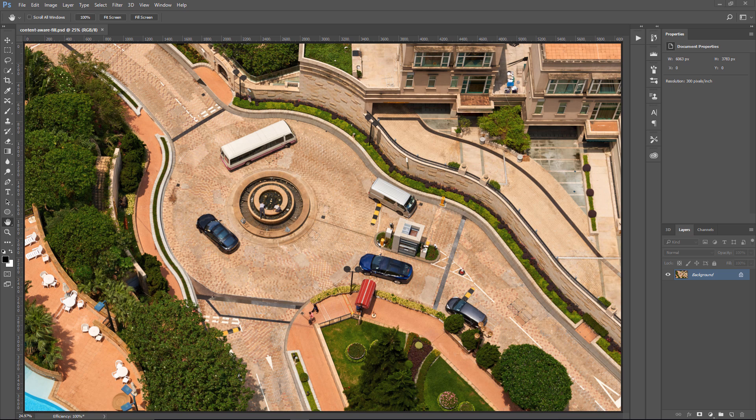Content-Aware Fill seamlessly fills the selection with similar image content nearby. What that means is that we can make a selection and fill to auto-generate pixels based on the content around it.